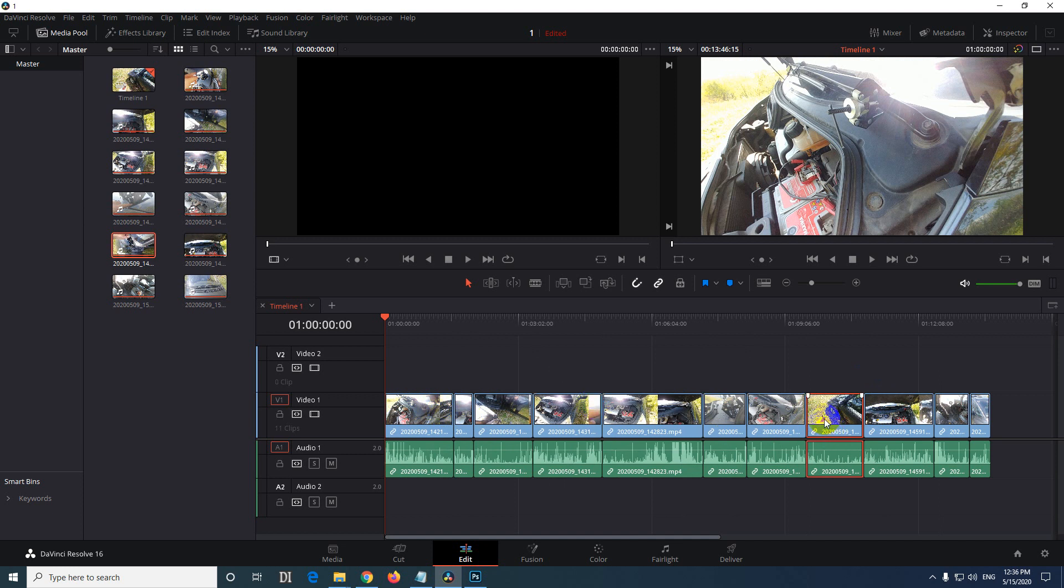This CTRL SHIFT and drag method has the disadvantage that the clip itself can insert itself into the next clip. So if I drag the beginning of this clip only to the center of the next clip...